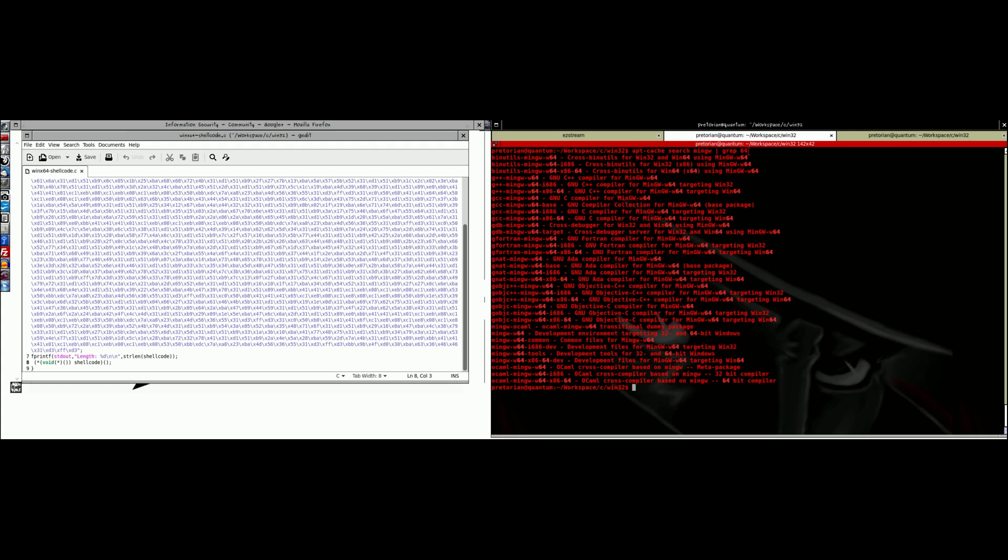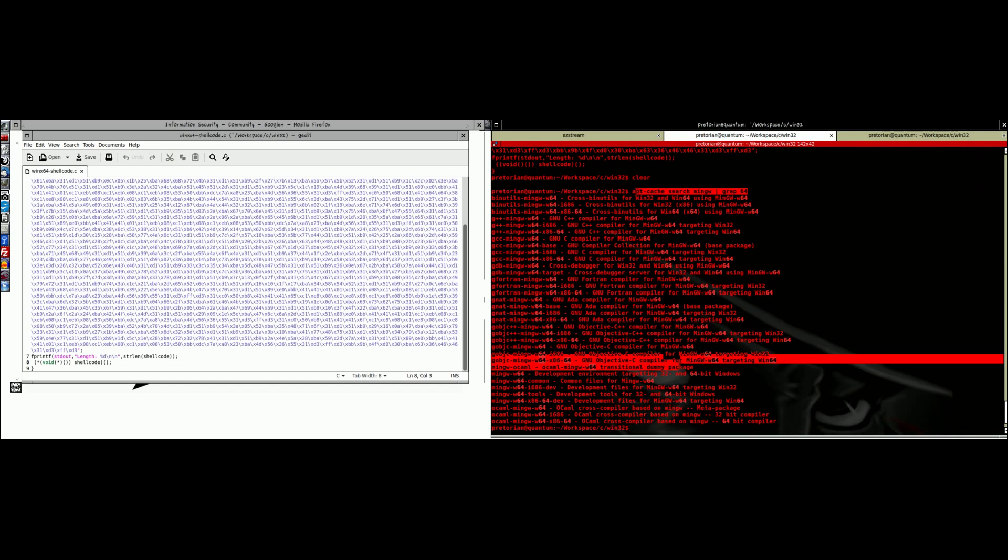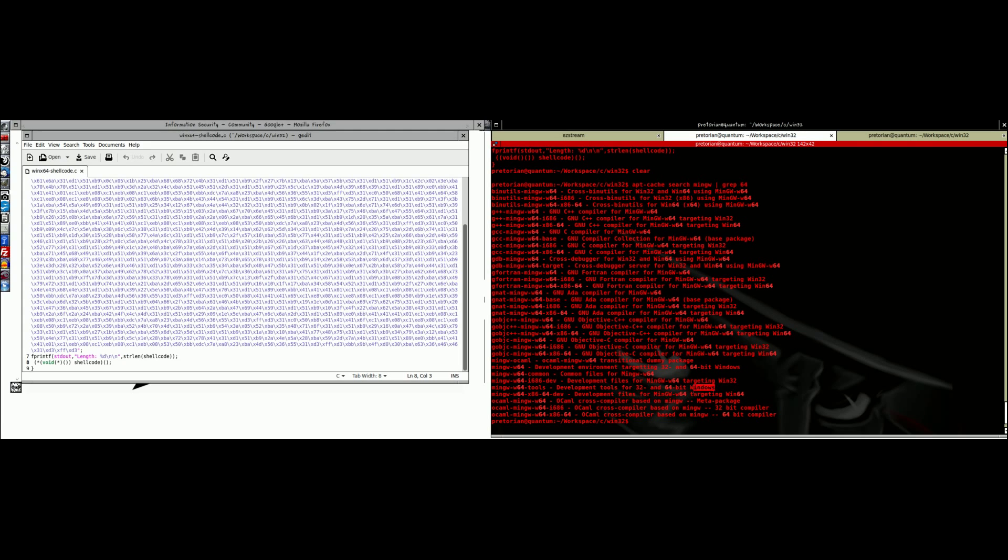We do have some prerequisites to install. This is on a Linux host. The first thing we want to do is install MINGW — that's M-I-N-G-W — 64-bit. We want to search our apt cache, grepping for 64, and we can see all the 64-bit packages in the MINGW compiler. The one that we want is MINGW-W64Tools. This allows us to compile Windows programs, Windows binaries, Windows executables in Linux. You want to install everything that says MINGW 64.